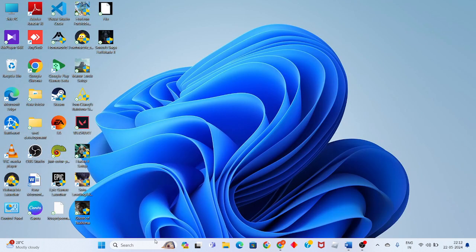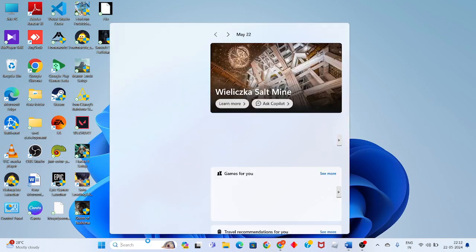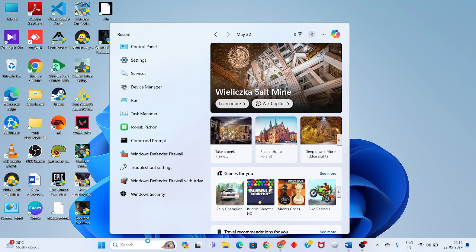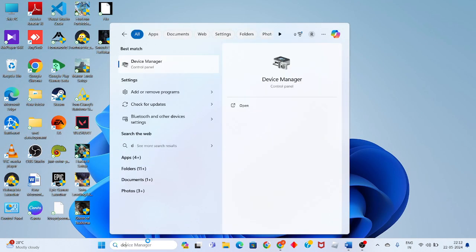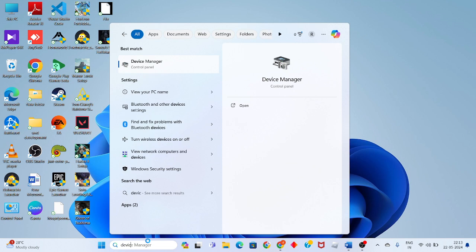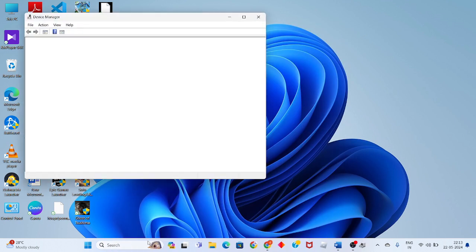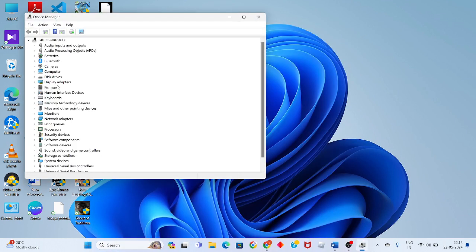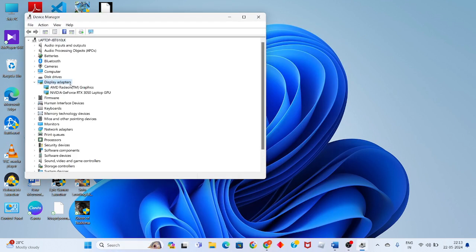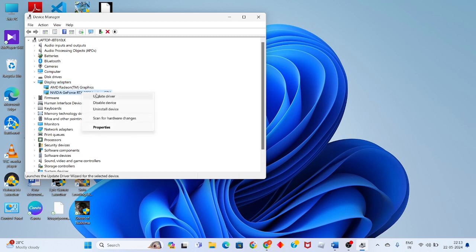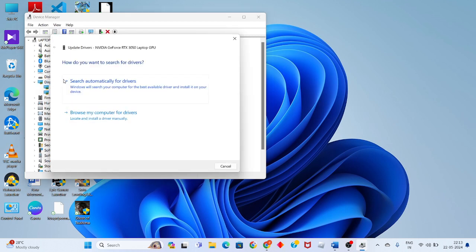Click on the search bar and search for Device Manager. Click to enter, and you will see Display Adapters. Double-click to see the graphics driver, then right-click and select Update Driver.